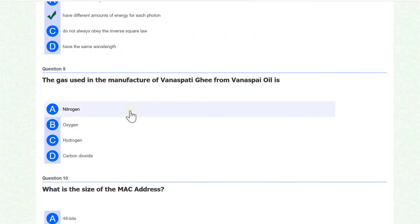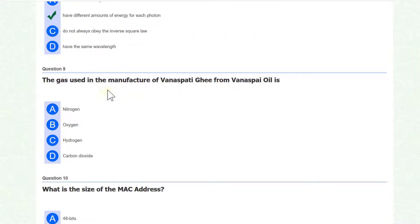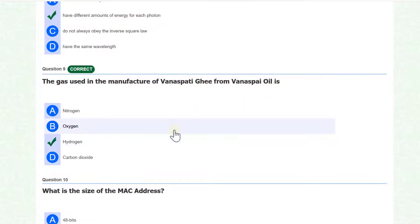The gas used in the manufacture of vanaspati ghee from waste oil is hydrogen.